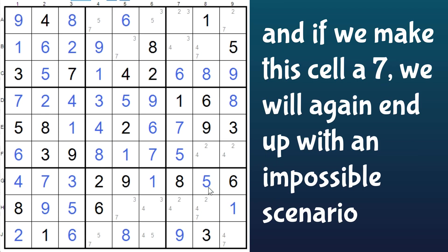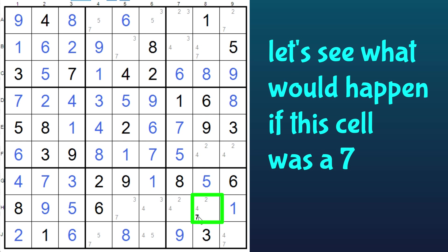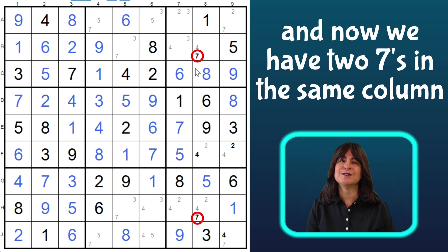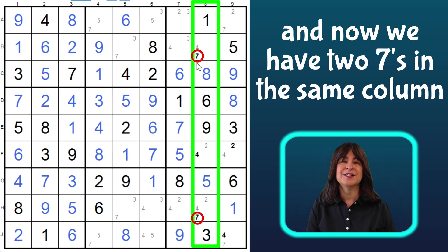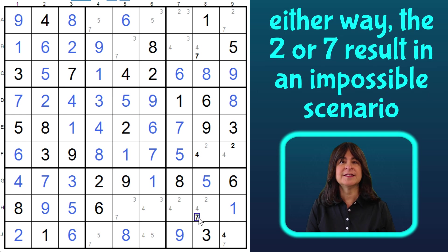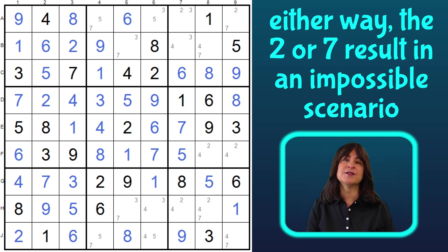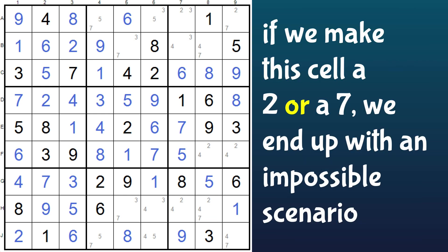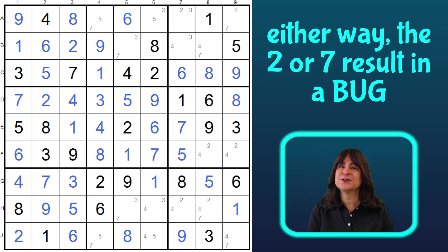And by the same token, if we make this a seven instead of a two, then we will again end up with an impossible scenario. Let's see what happens if this cell is a seven: then this cell would be a four, then this is a two, and this is a four, making this a seven — but now we have two sevens in the same column, and that can't be. So this won't work either way, whether this cell is a two or a seven. The only way this puzzle works is if this cell is a four.